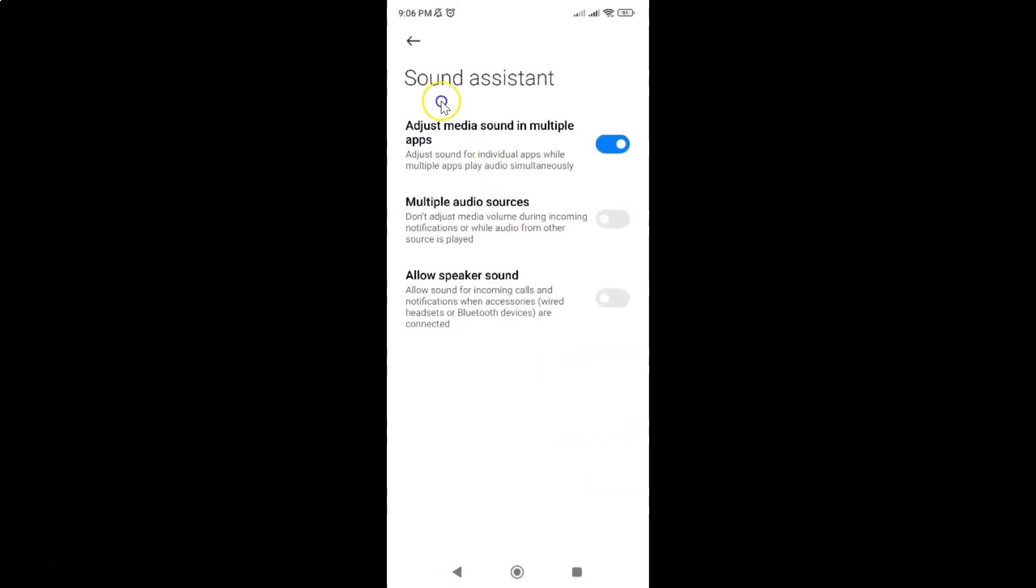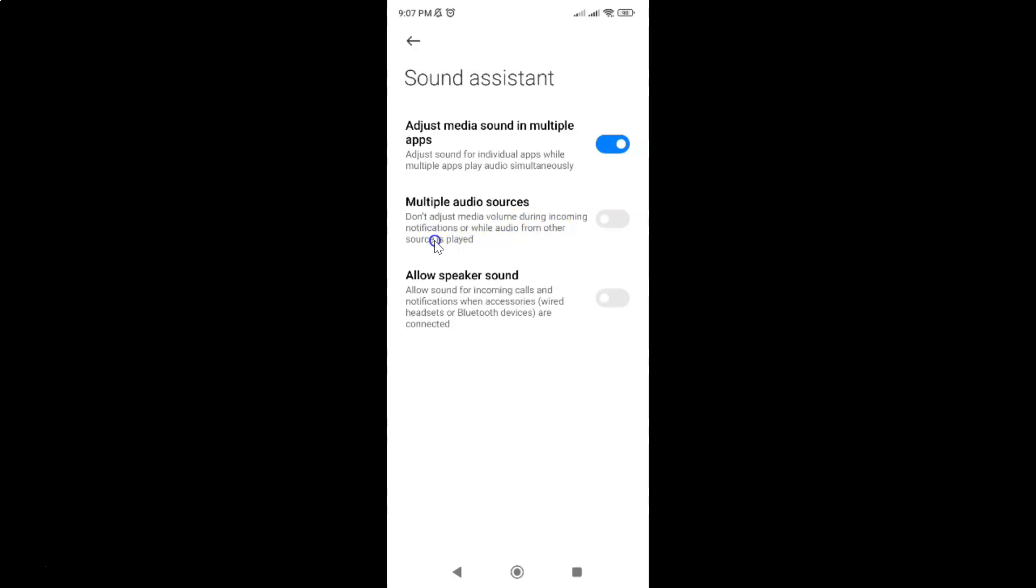I have this sound assistant screen opened and on the screen you can see here we have this multiple audio sources option. Don't adjust media volume during incoming notifications or while audio from other source is played.